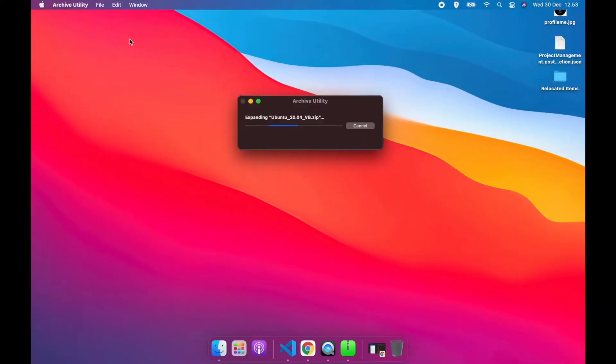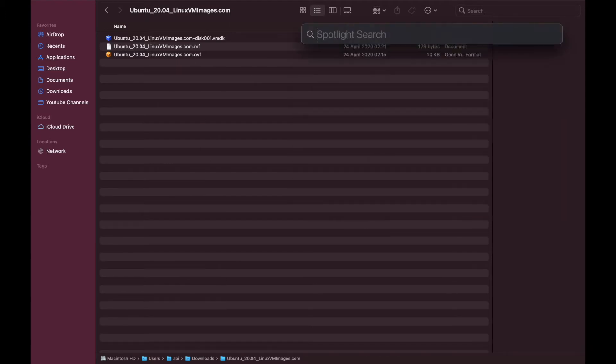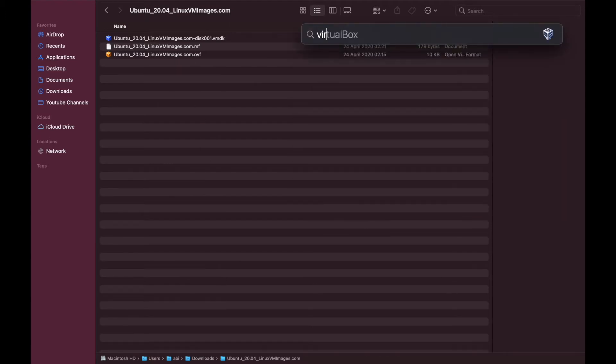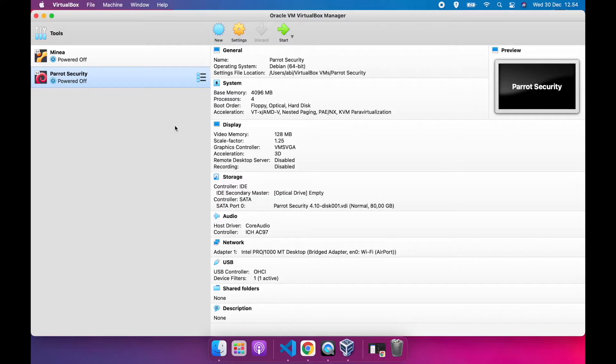After you finish downloading, you have to extract the file because the file you downloaded is a compressed file. Now open your VirtualBox. We will start the process of importing the image and installing it.